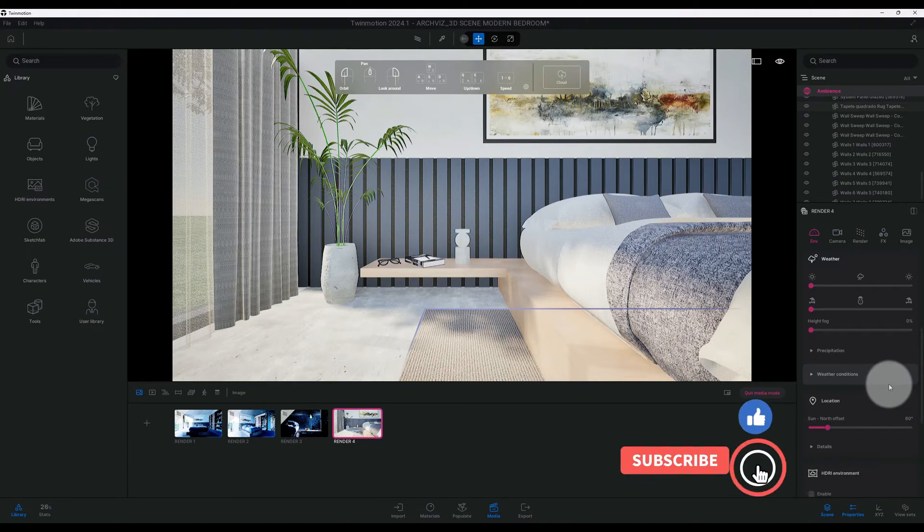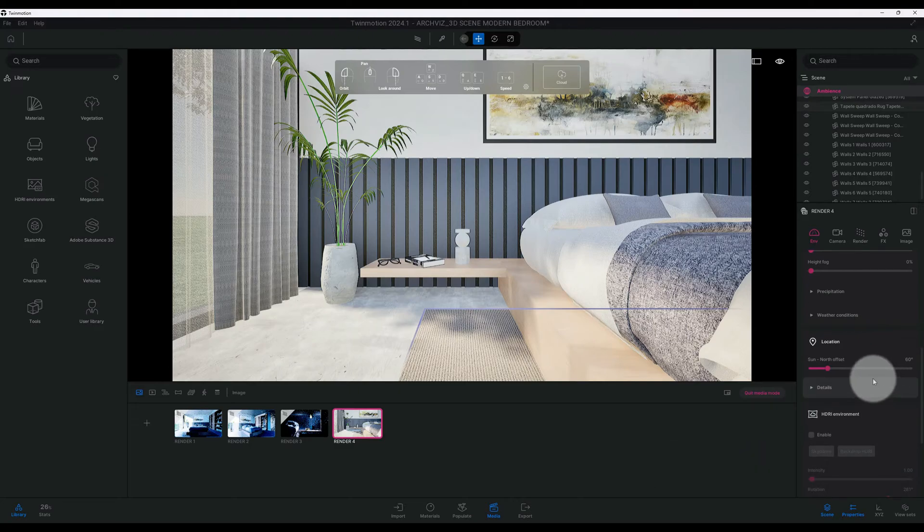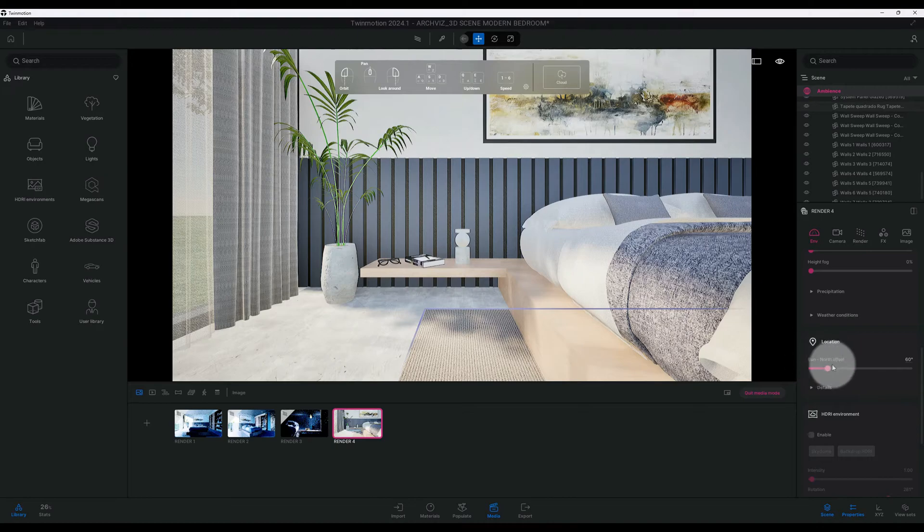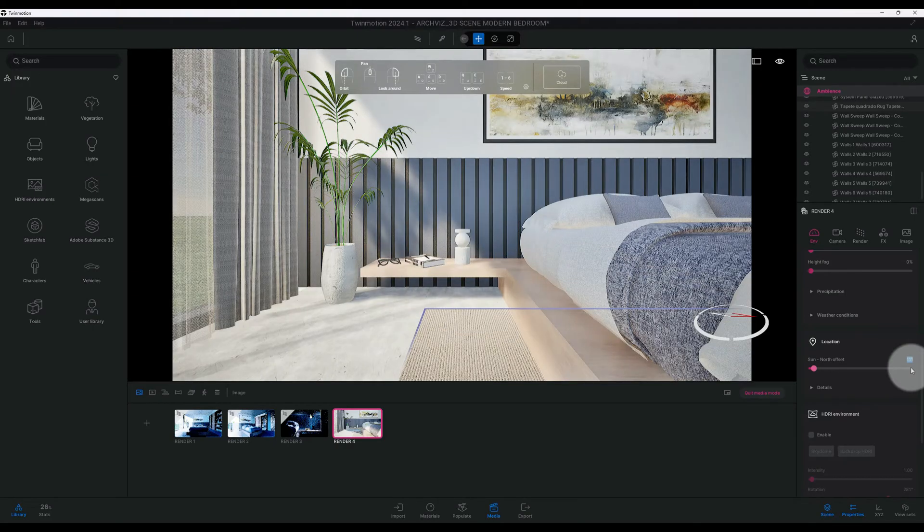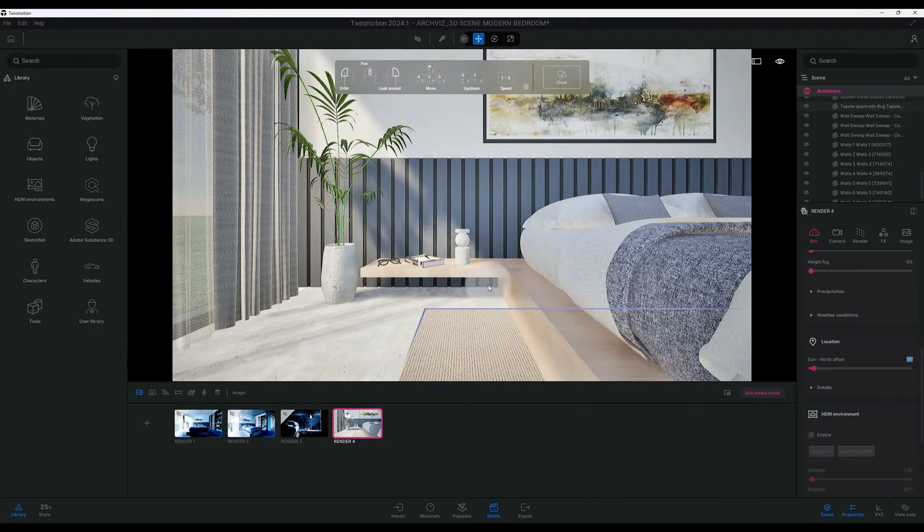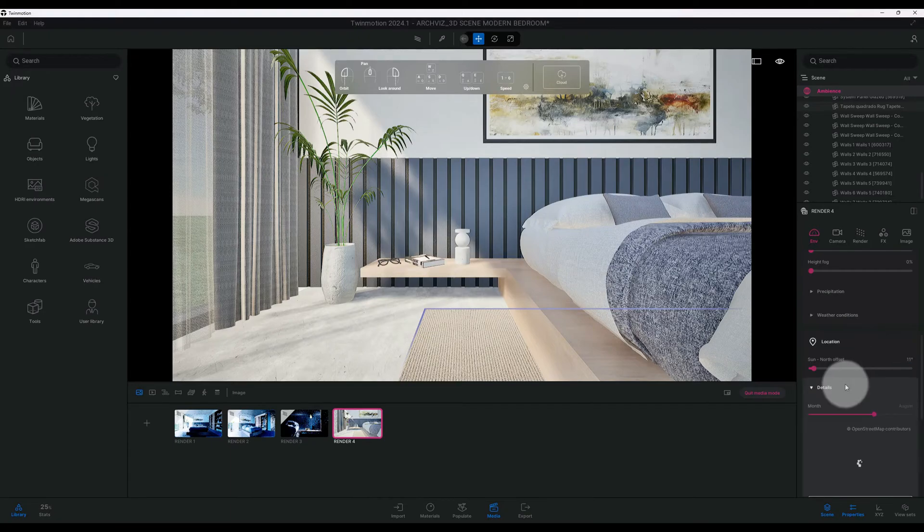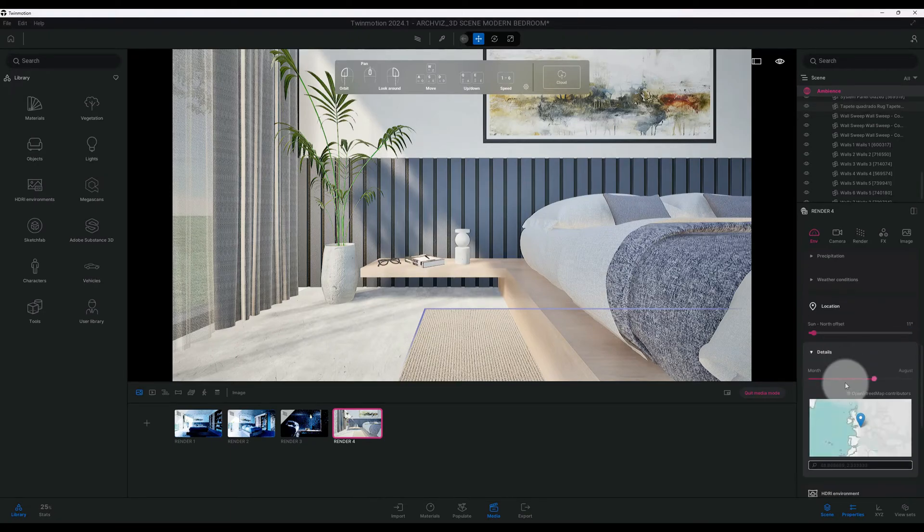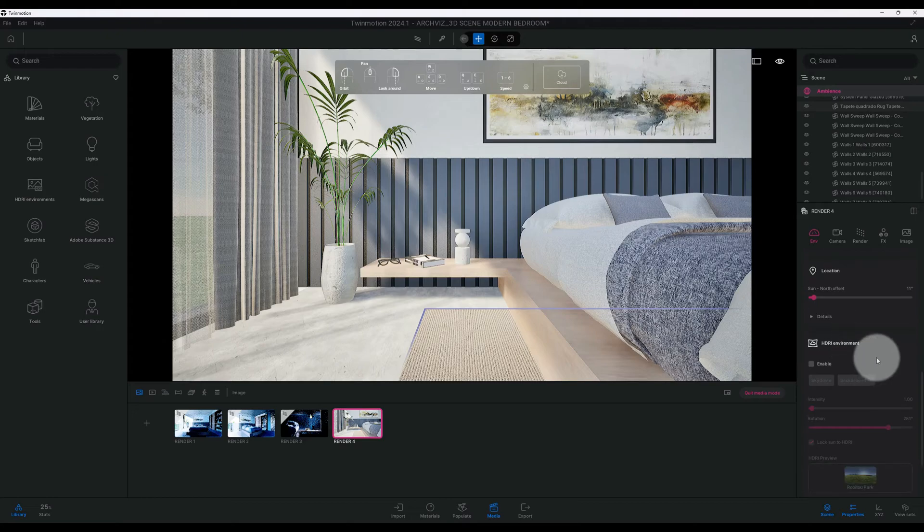Right now we're at location. Under sun, north offset, we're going to do instead of 60 degrees to 11 degrees. We'll see how that 11 degrees brought some of that sunlight inside the scene. We'll keep it in August because we're in August.